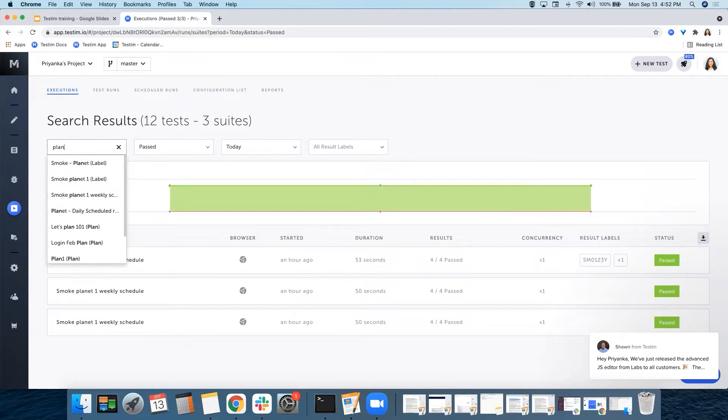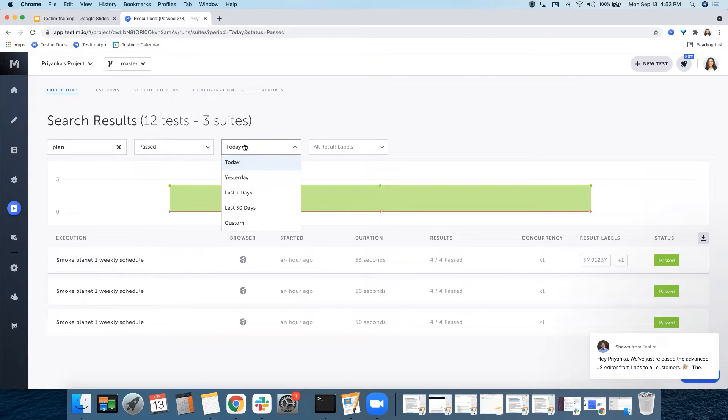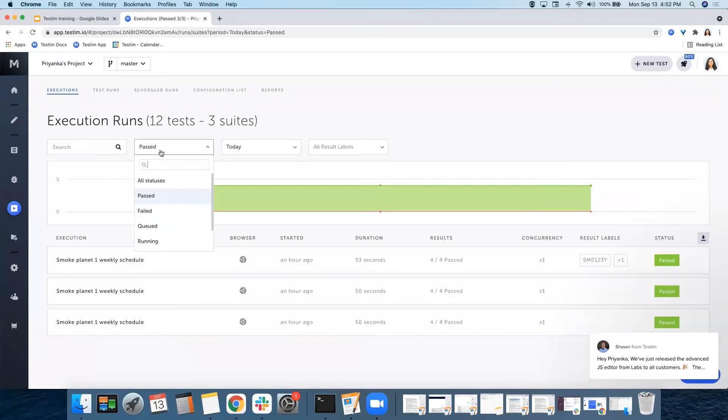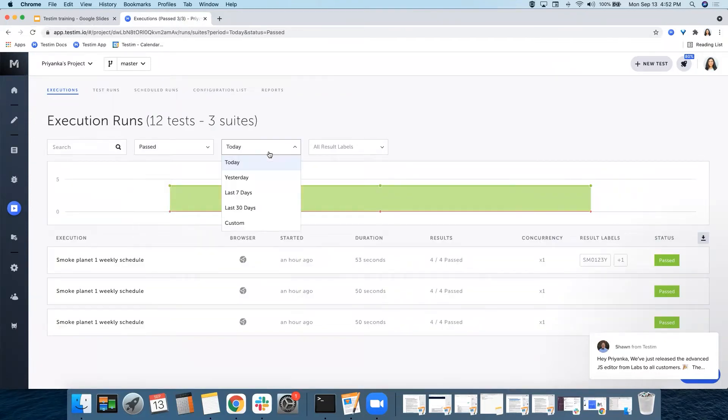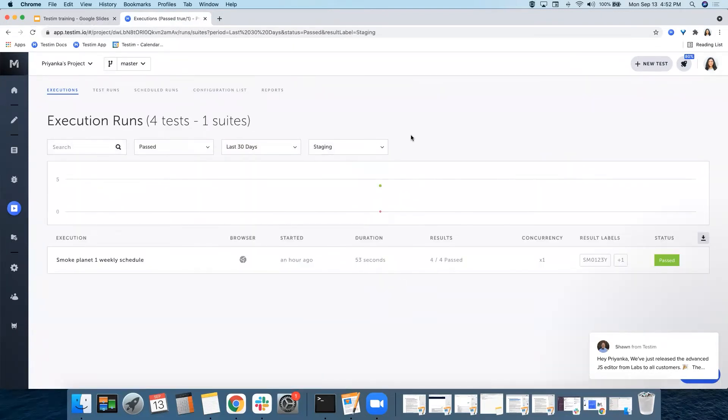You can also filter your runs by status, time, and result labels. For example, if I have to see all the tests that passed over the last 30 days with the result label of staging, I can filter it that way.